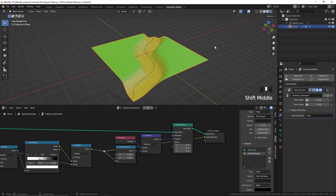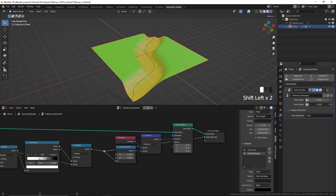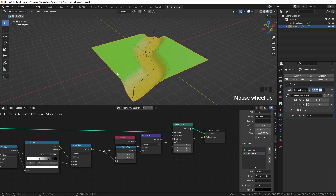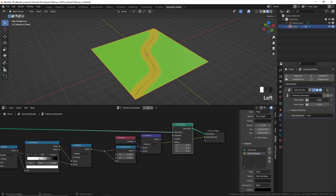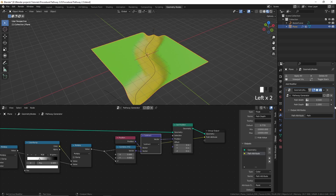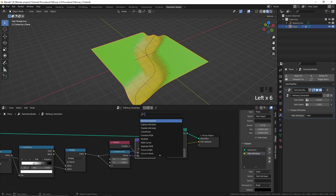There is still a problem — if we change these values, you can see that the effect doesn't work really well. Let's see how we can fix it. I'm going to disconnect this for a moment so that the plane is not displaced. When we are not displacing the plane the effect is working really well, so the problem occurs when we displace the plane.